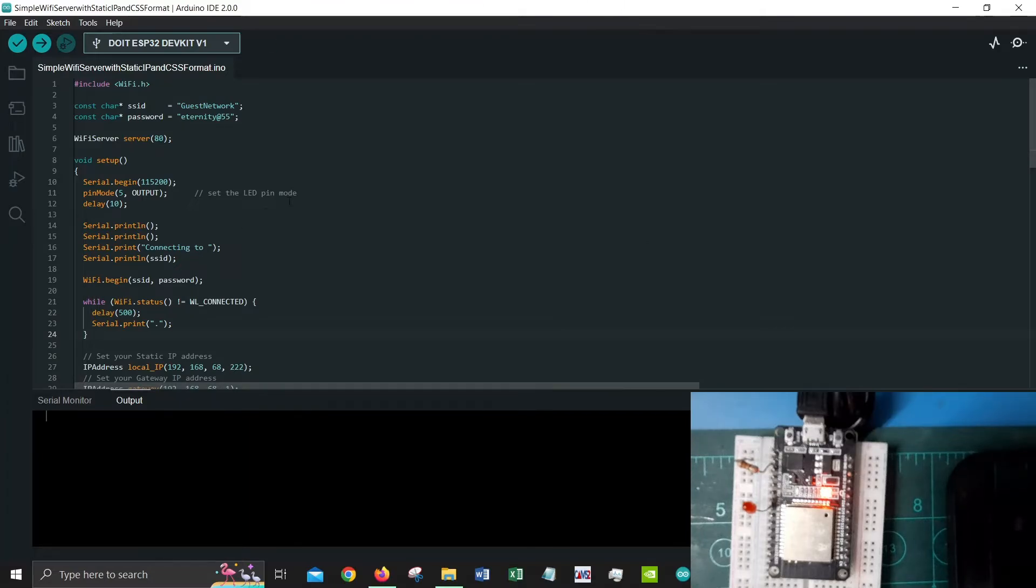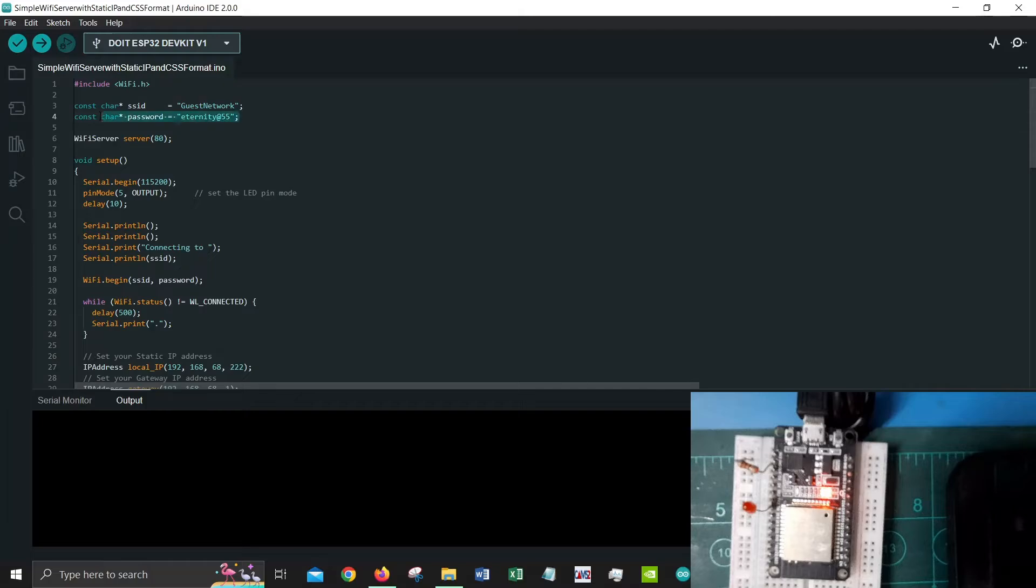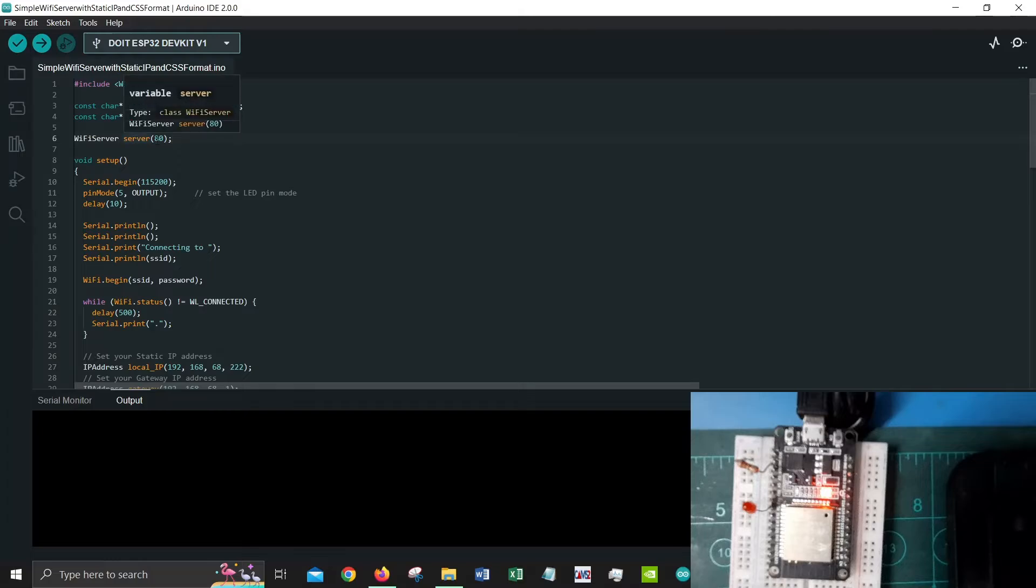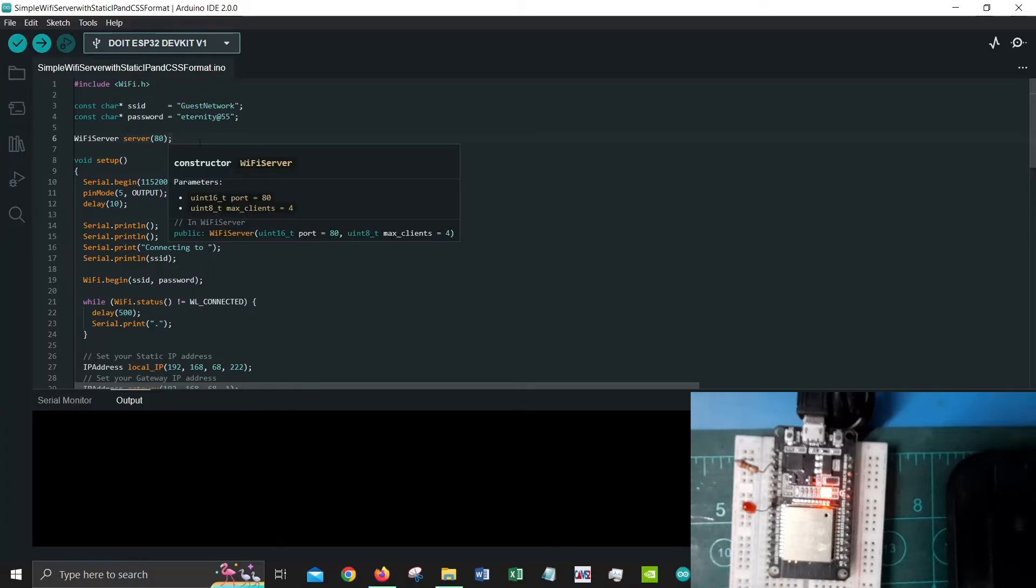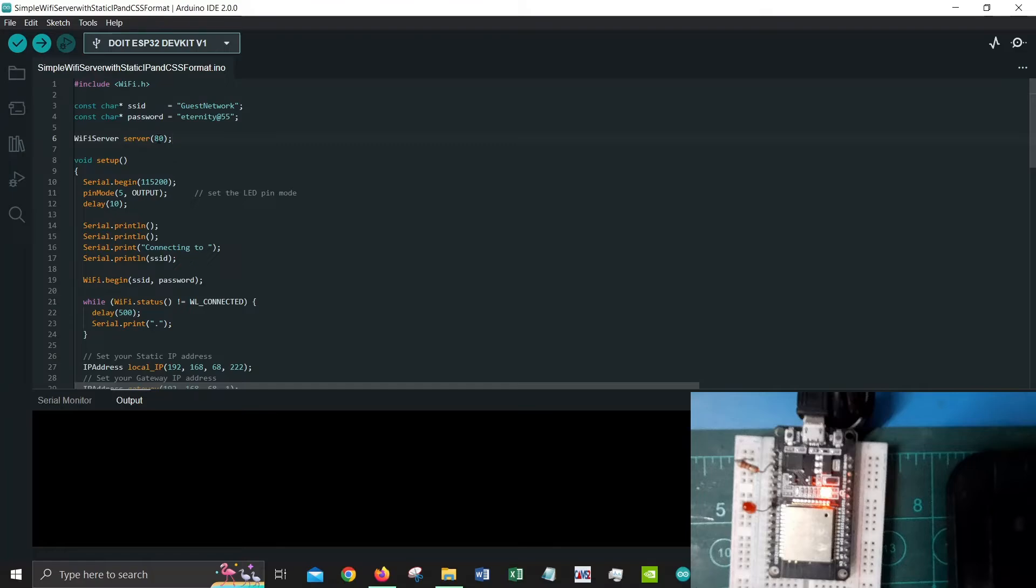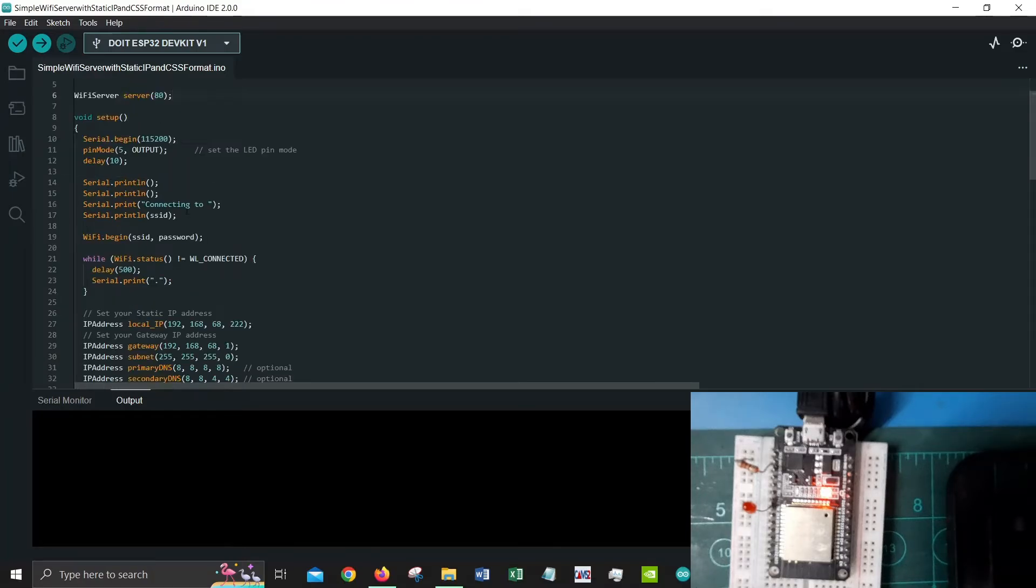Without further delay, let's jump into the code. In the code you can see we are including this library as usual, declaring our SSID and password, and also setting Wi-Fi server at a port number of 80.